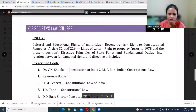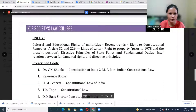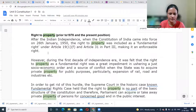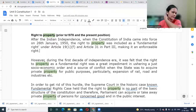We had this small topic remaining relating to right to property, so we will cover that. After that, I will send you the PDF and you can read the answers from there.